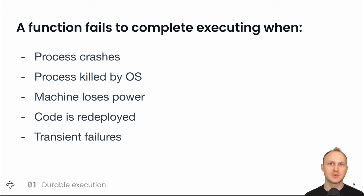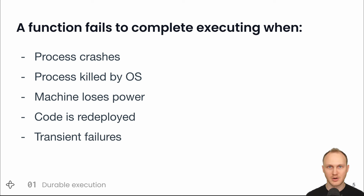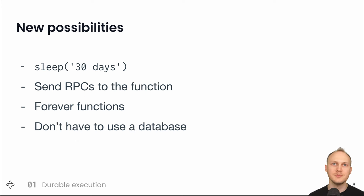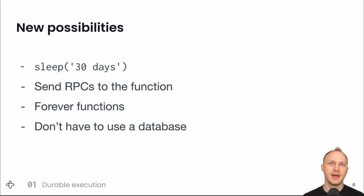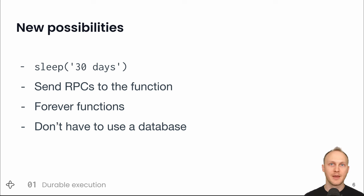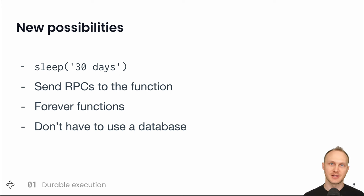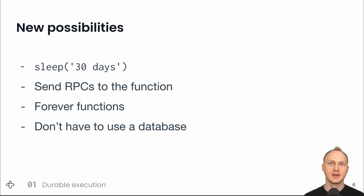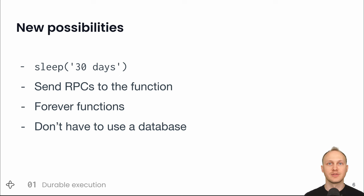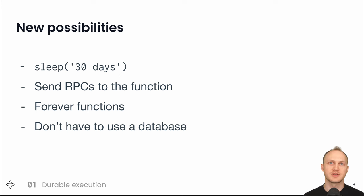Not only is durable execution taking care of things you used to have to do manually, but it opens up new ways of programming. You can sleep for 30 days and not only will the function reliably go to the next line of code after 30 days passes, but you also won't be taking up resources during those 30 days because the system will know the function isn't in use, kill it in order to free up resources for active functions, and when 30 days comes around, recover the function to the correct state.